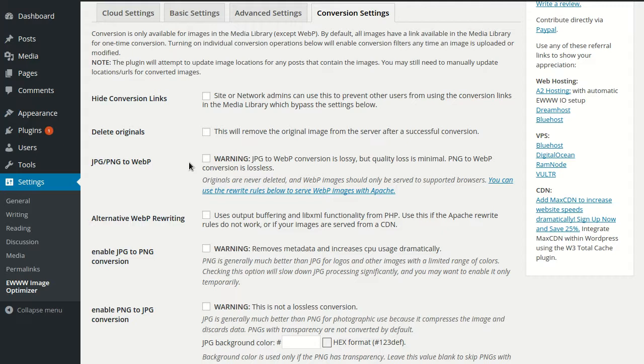And the PNG to WebP is completely lossless. The WebP format has both a lossy and a lossless mode, so that's how that is possible. So with PNGs, you don't have to worry about losing any quality, JPEGs just a little bit.